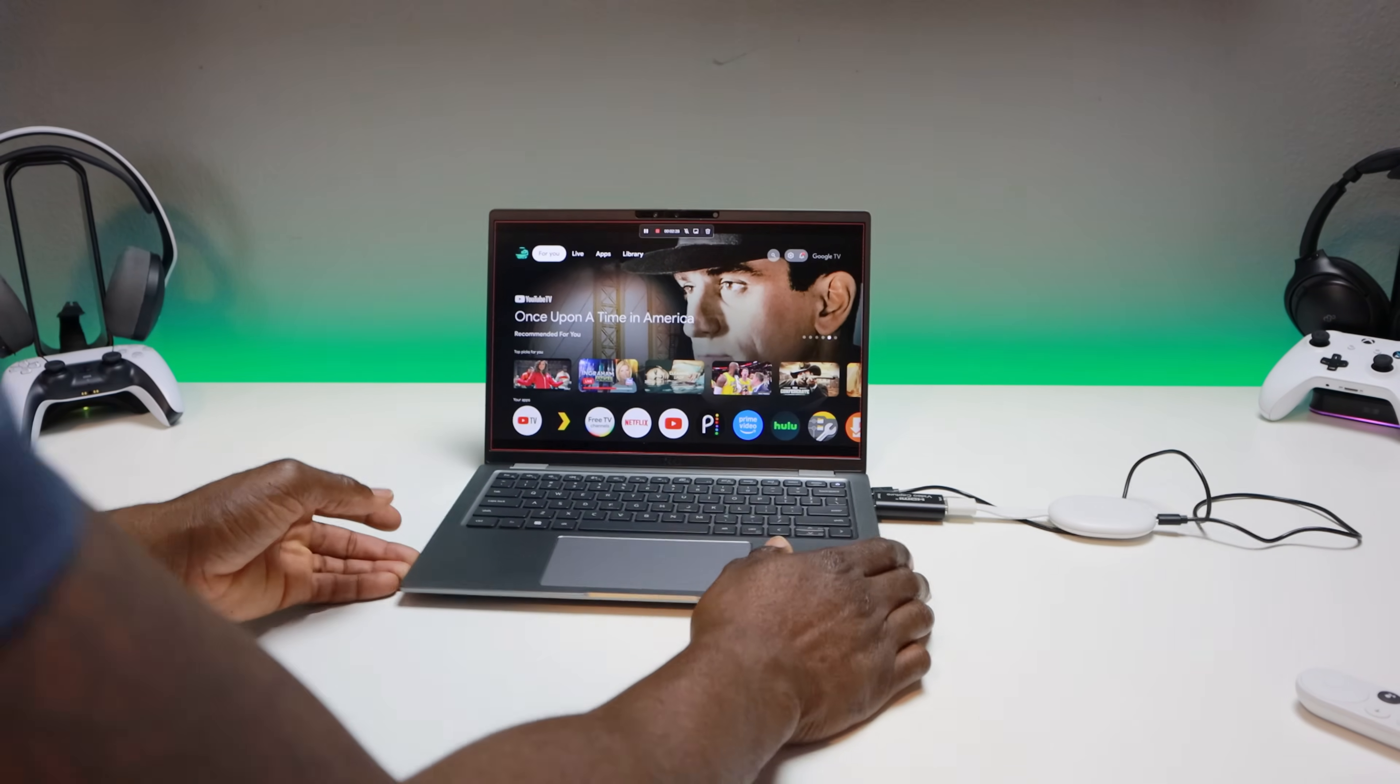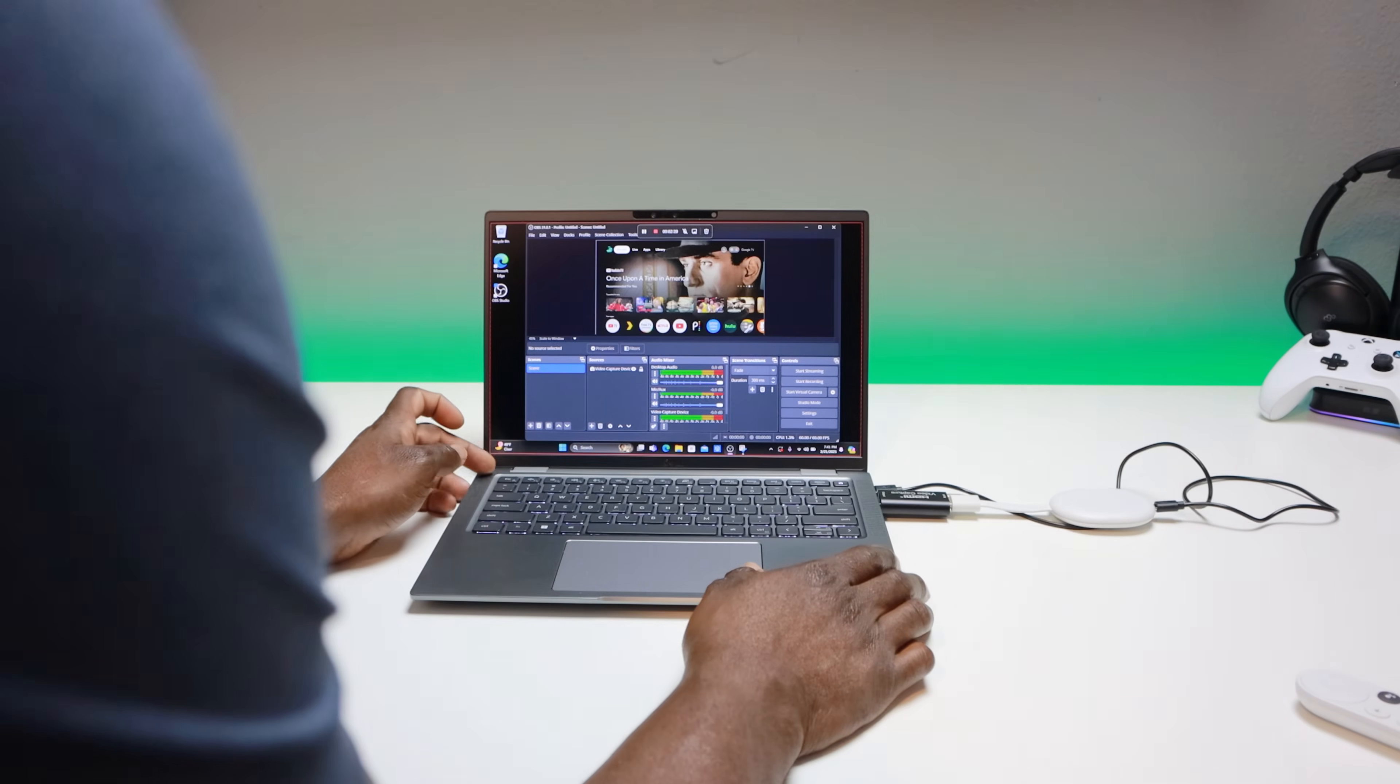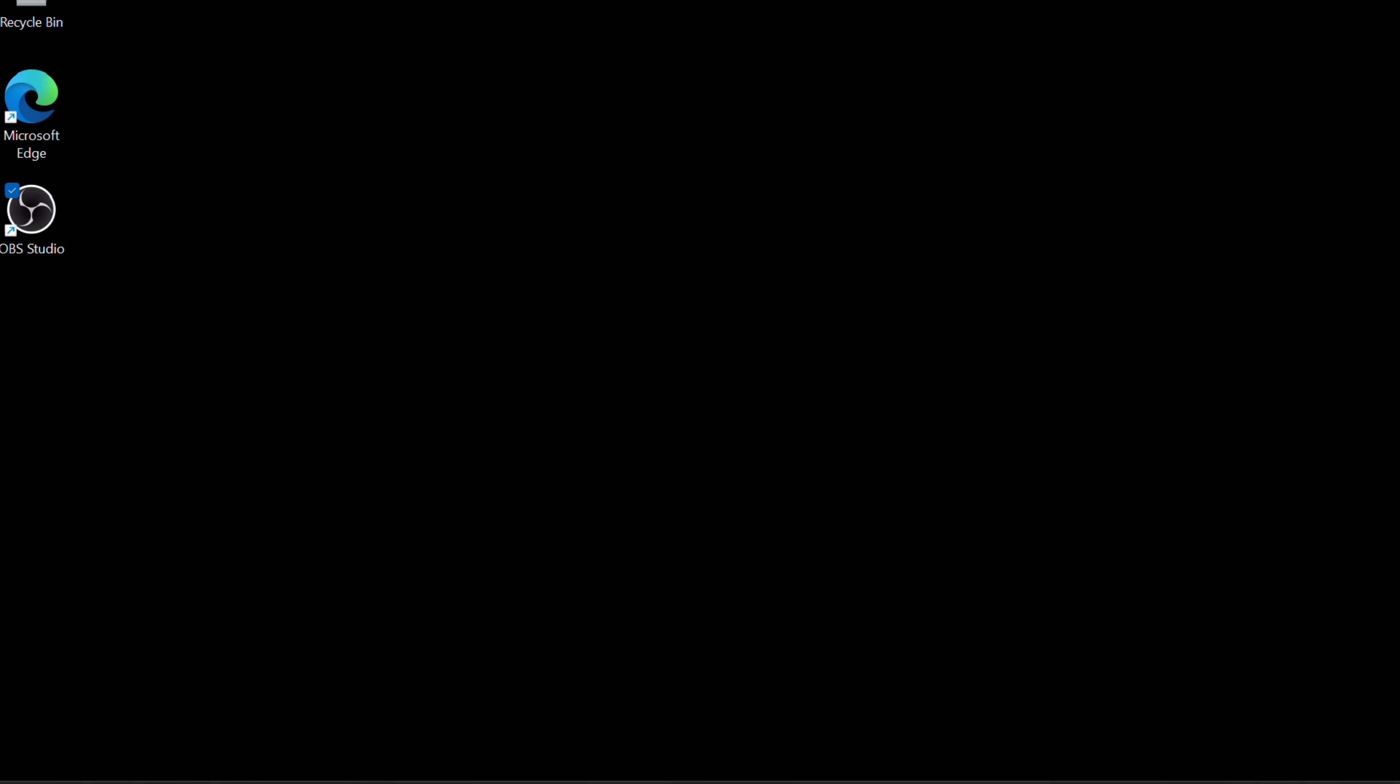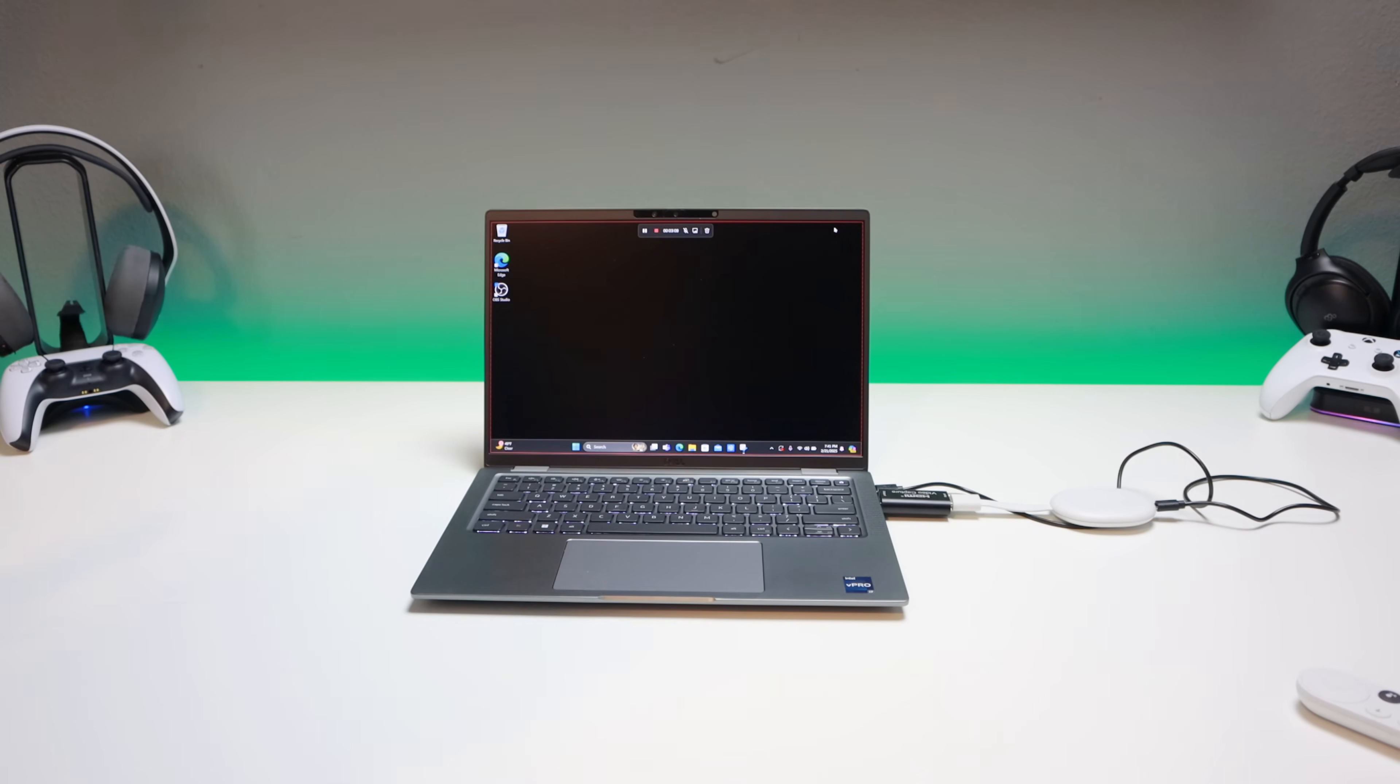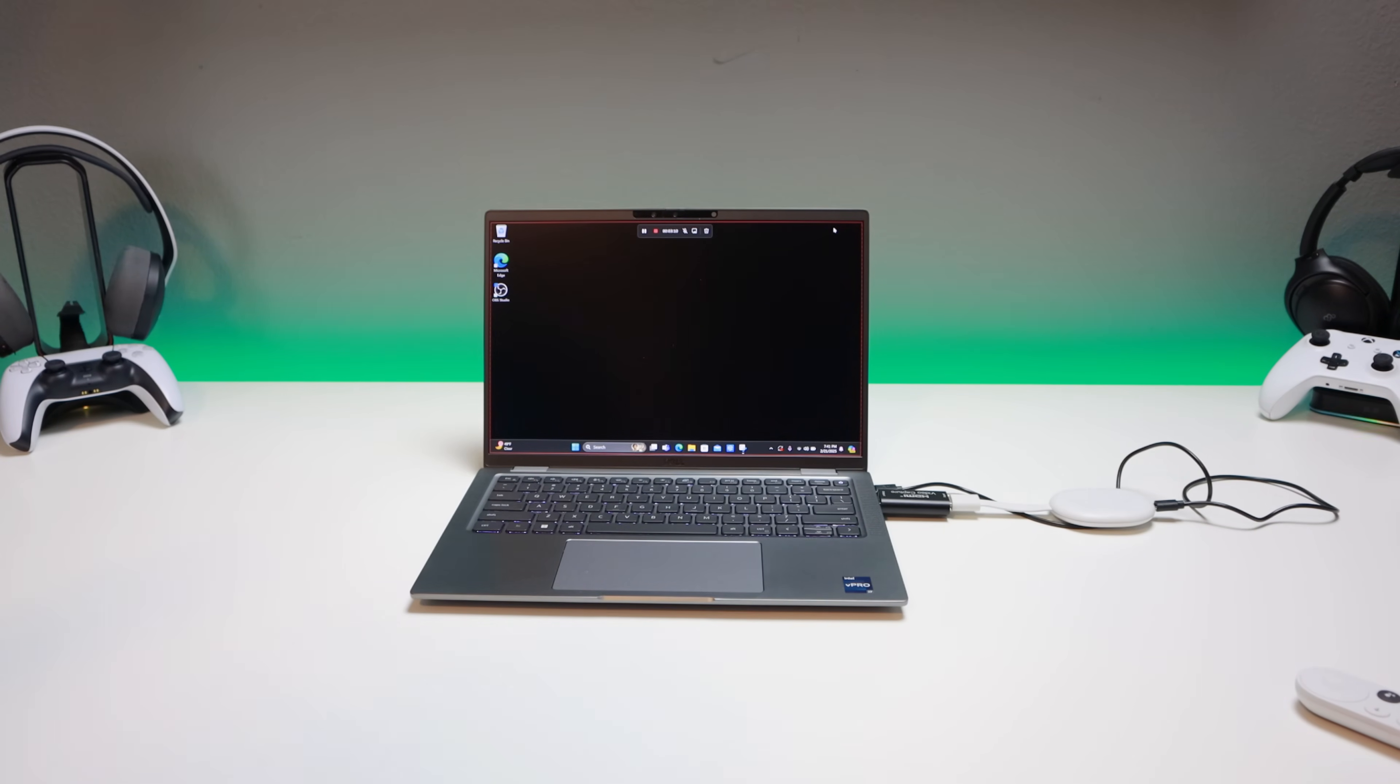OBS Studio is a free application. I'll put a link where you can grab it, and I'll also put a link to the video capture card in the description, as well as Chromecast or Fire TV Stick or whatever your preferred streaming device is. I'm going to wipe OBS Studio all the way, so when I launch OBS you shouldn't see anything, and I'm going to show you the settings you need to get this up and working.